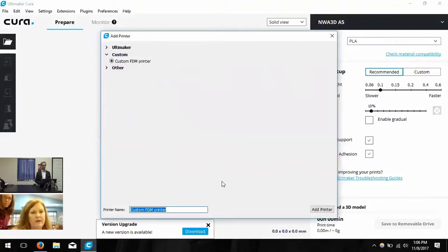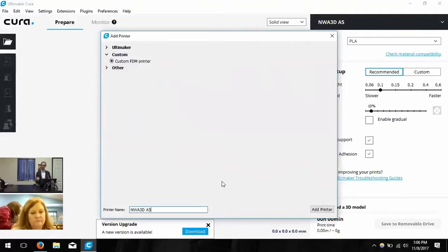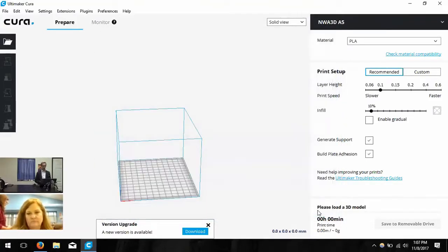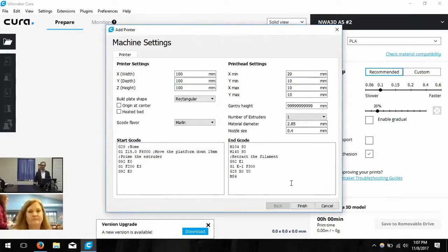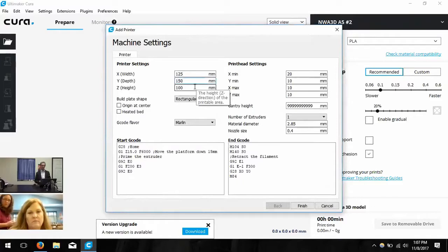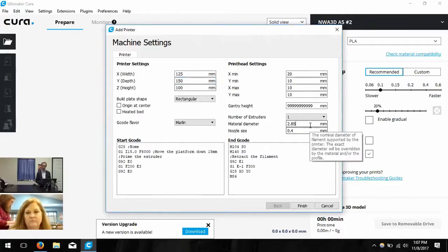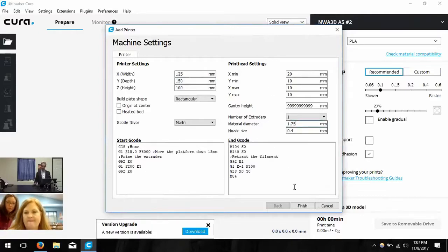Click Custom, and then you can type in the name of the printer. I'll type in NWA 3D A5 — that's the name of our company and the type of printer is the A5. Then click Add in the bottom right. It's going to bring up a new Machine Settings screen. We're going to change just a few of these. First, we change the width to 125, the depth to 150, and the height stays at 100. Next, we change the material diameter to 1.75, and that's it.